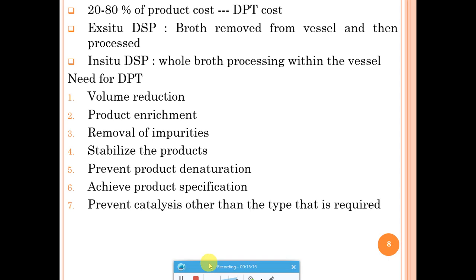DPT is essential for volume reduction — for example, processing 500 liters of broth to extract 500 ml of product. DPT steps reduce volume, remove unwanted co-products (other compounds that are not the target product), and enrich the final product using techniques like extraction and adsorption. Impurities can be removed using flocculating or coagulating agents, or molecules that attract specific impurities.